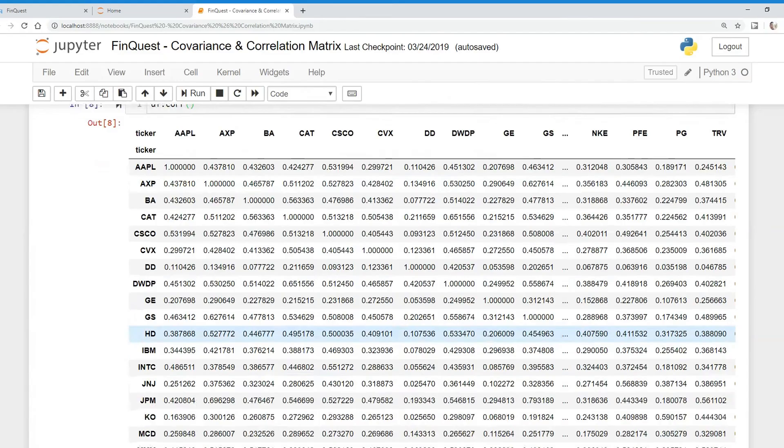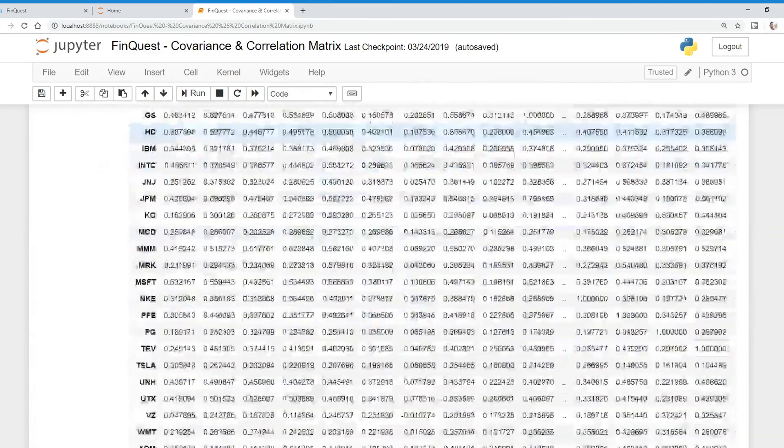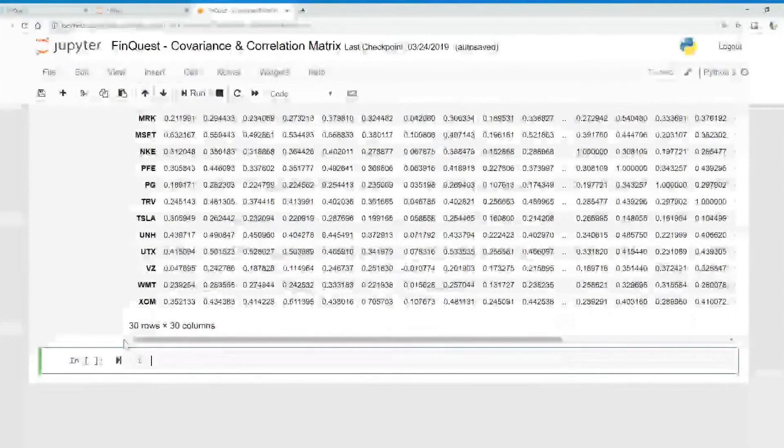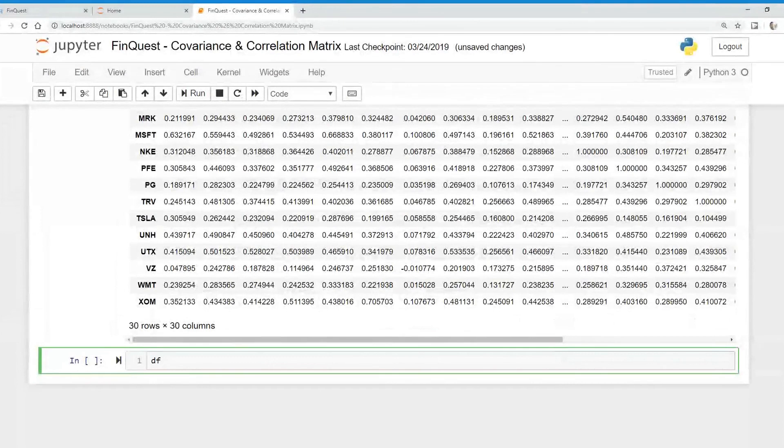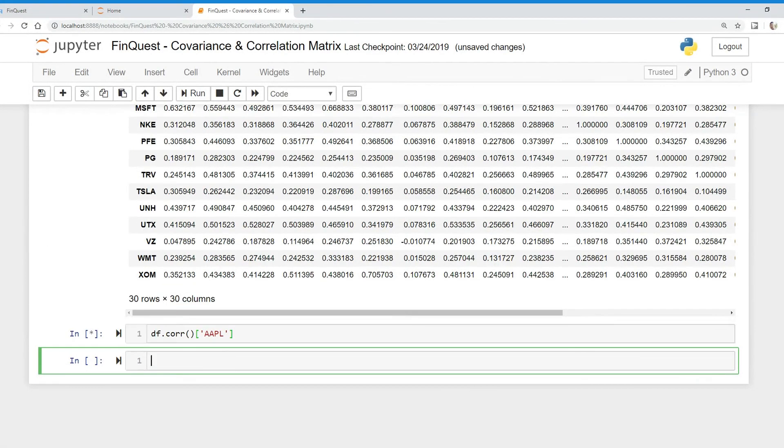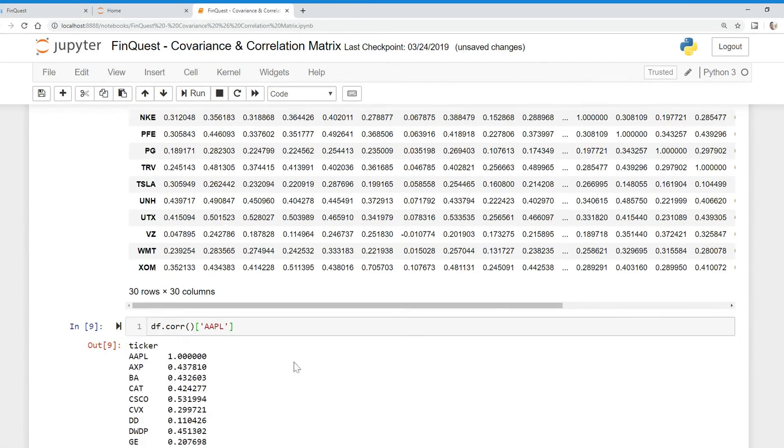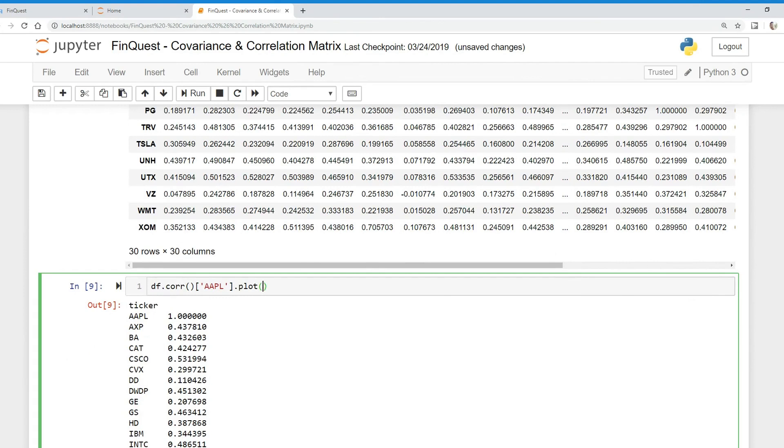If we're interested in plotting this, we can take DF.corr. But maybe we want to look at just Apple. We can look at that, and there we go. We can look at the correlation between Apple and all these other assets. We can also plot this, so it's easier to see.